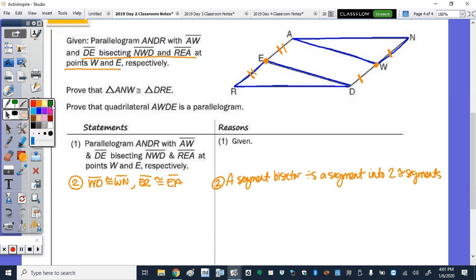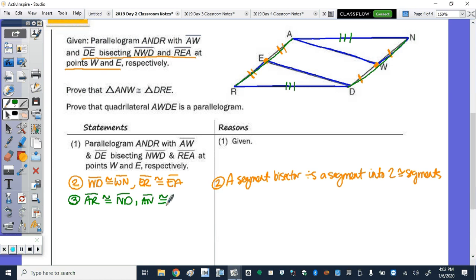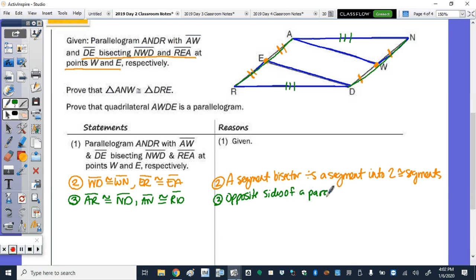I also know that the whole side AR is congruent to the whole side ND, because it's a parallelogram. Step 3: AR is congruent to ND, and AN is congruent to RD, because opposite sides of a parallelogram are congruent.